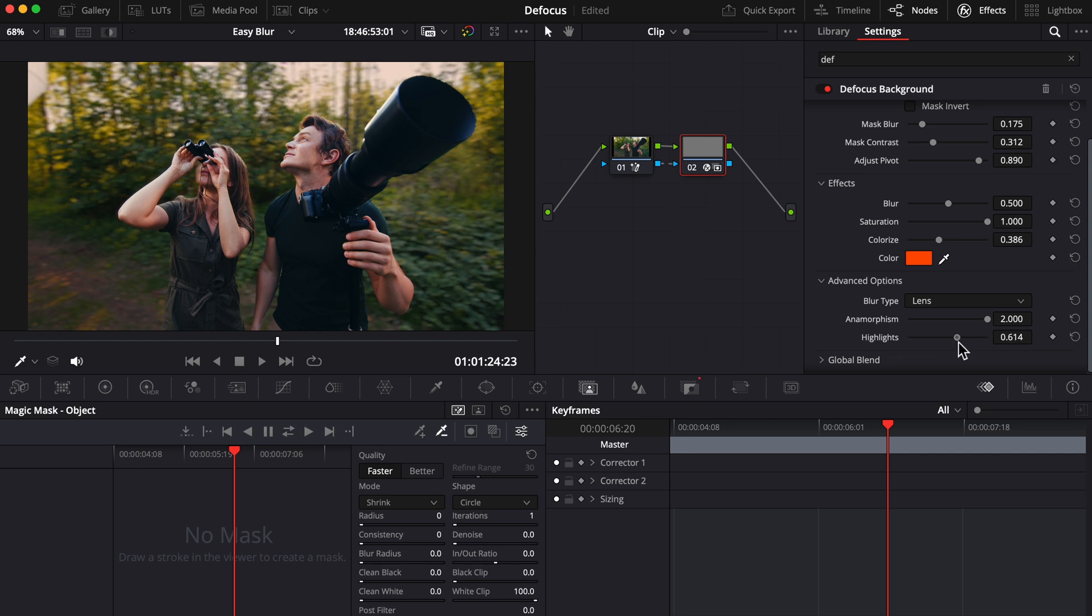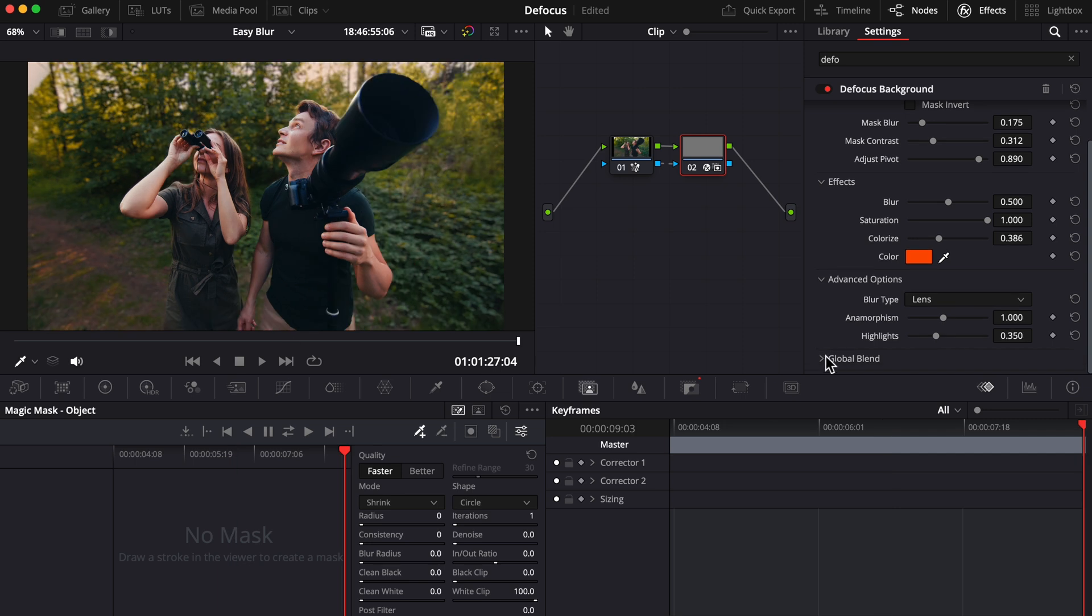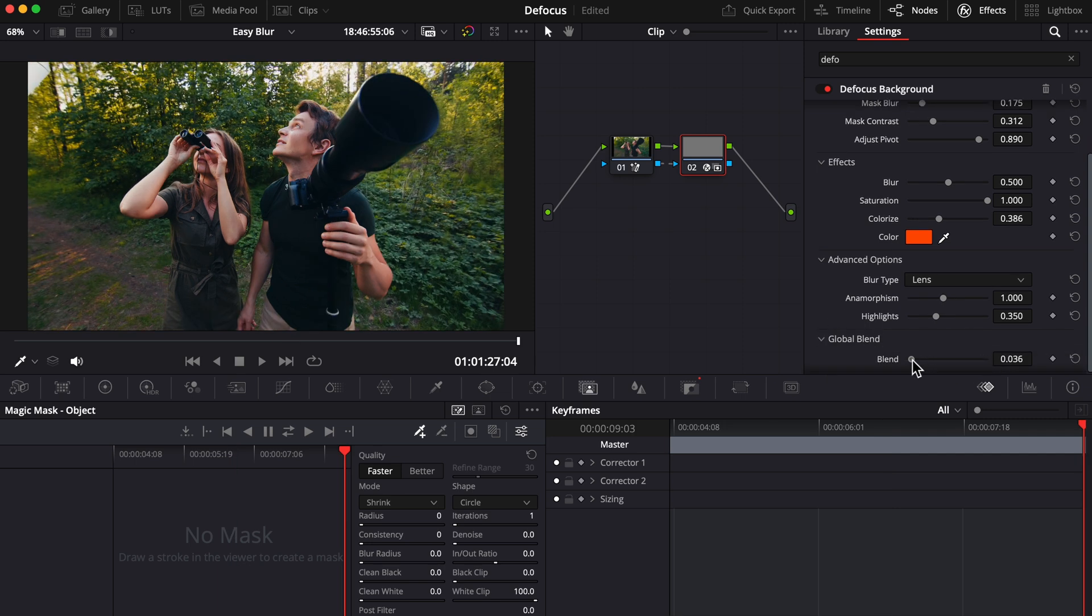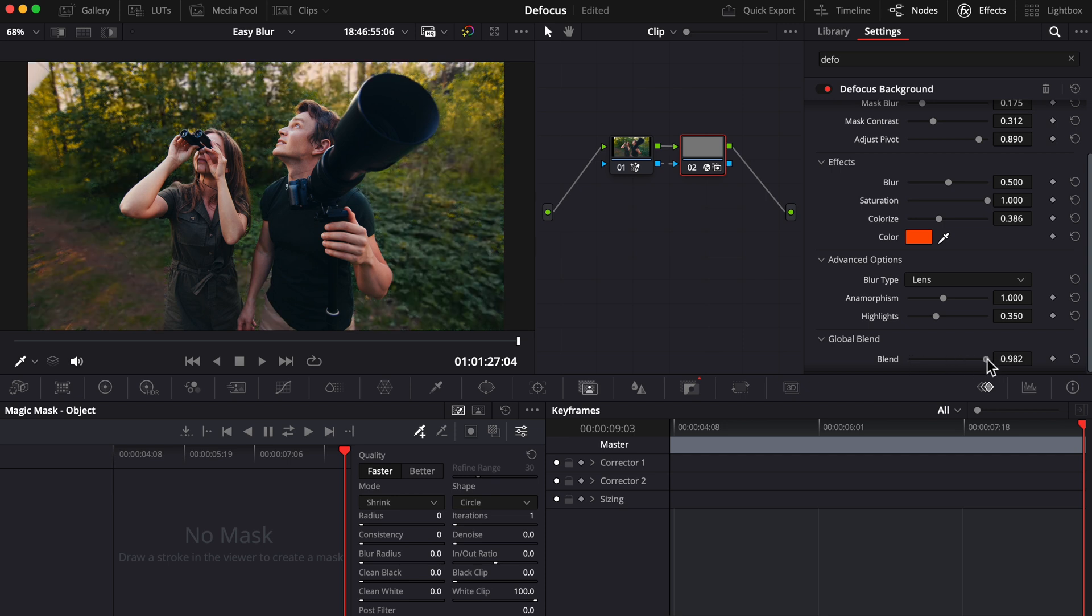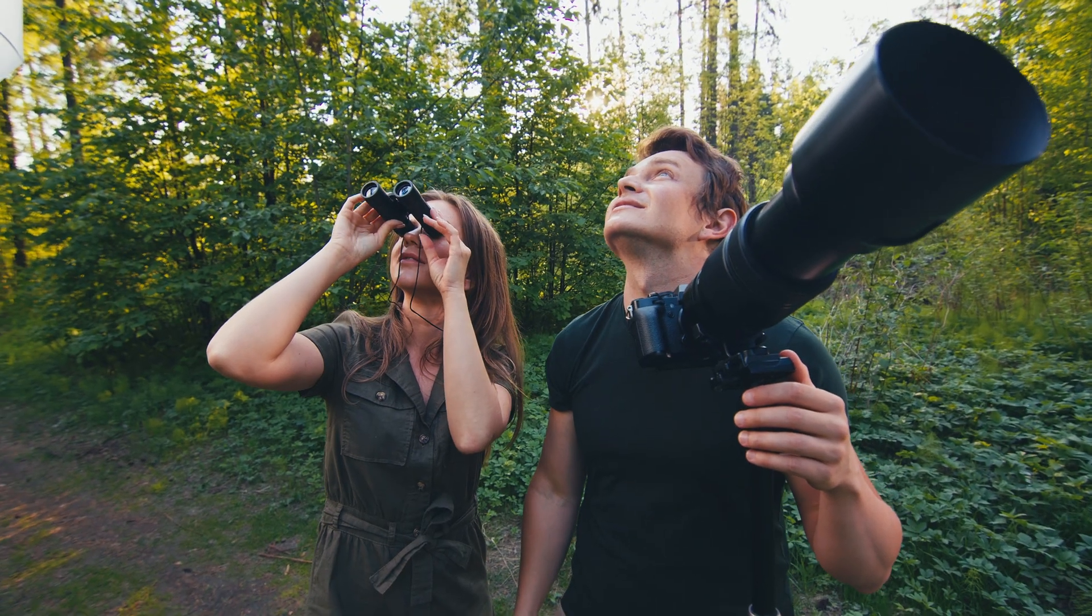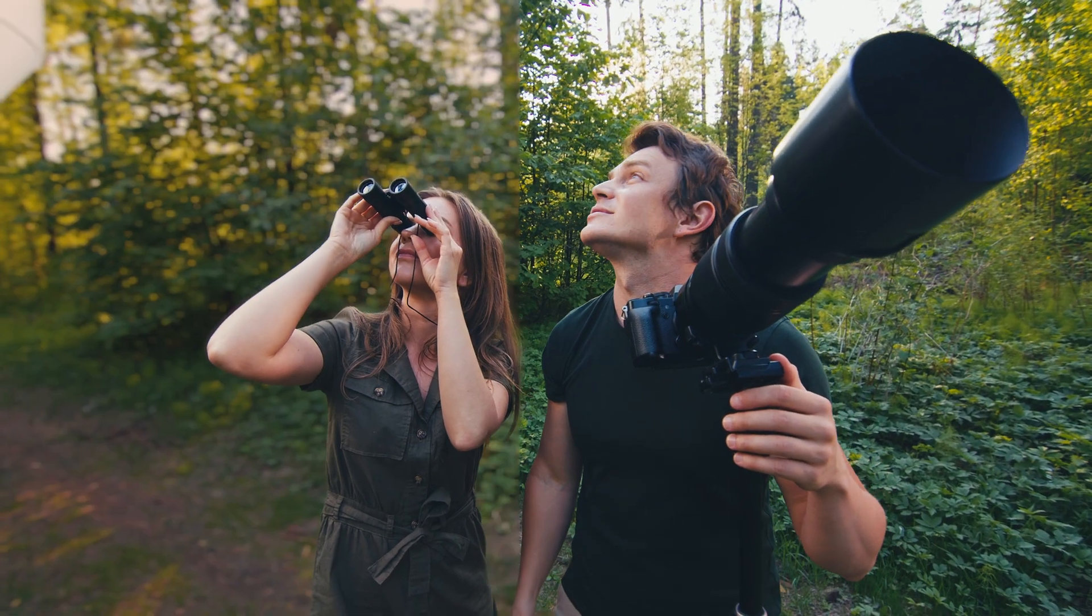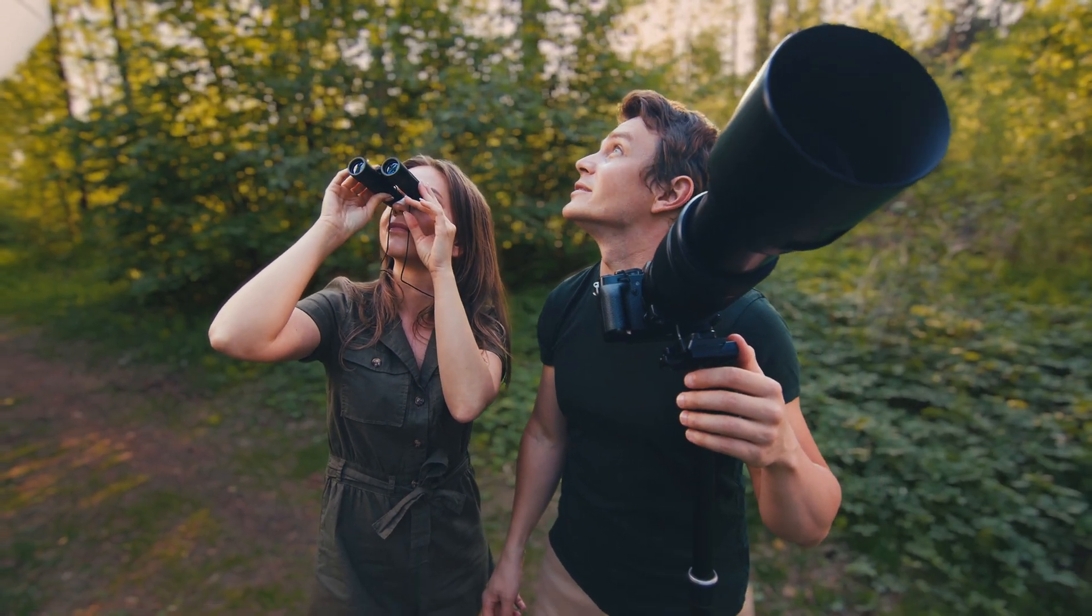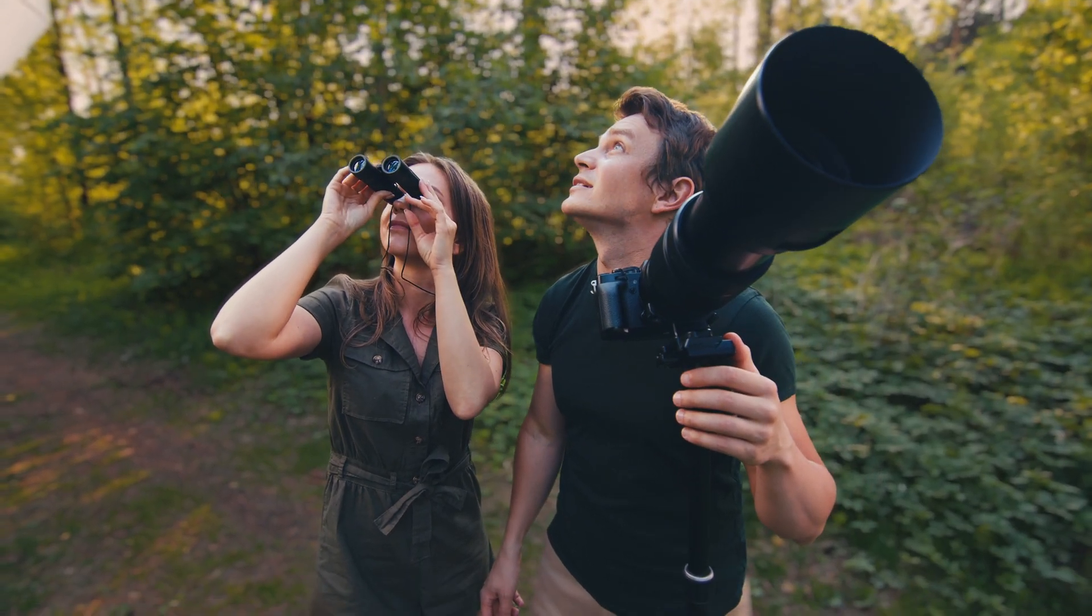That's where global blend comes in super handy. Using this slider allows you to dial down all the defocus customizations you've done as a whole on your clip, which is a pretty great option to have. Alright, let's check this out. Here's the before and after. Awesome. Now I'm going to use this clip to show you a common mistake that editors can make when using the defocus effect so you don't make it.